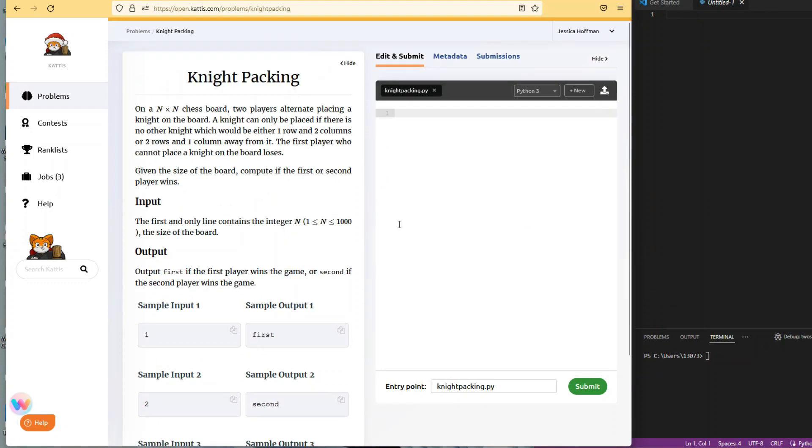All right guys, I'm back doing the knight packing problem in Cadis and we're going to start off with Python.